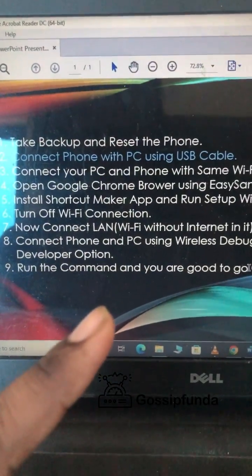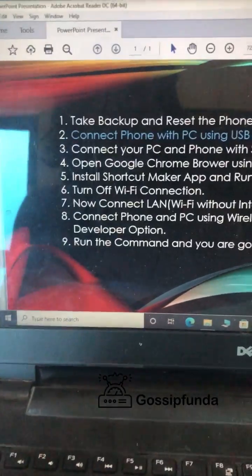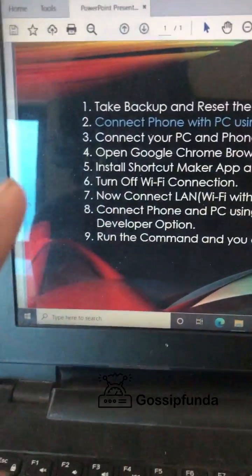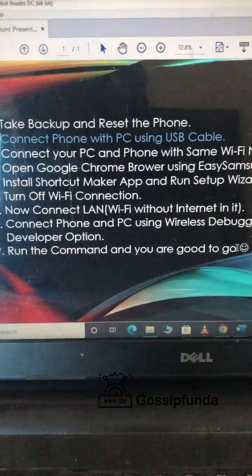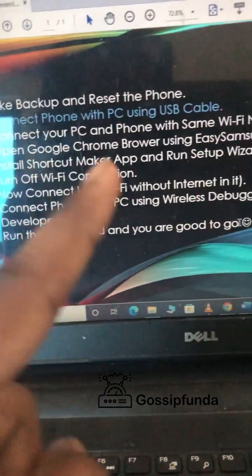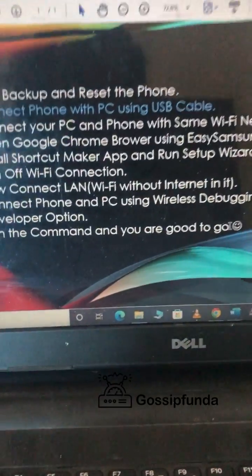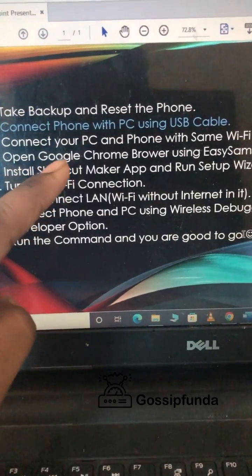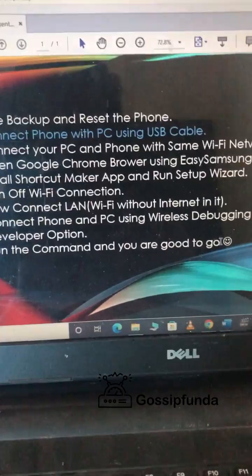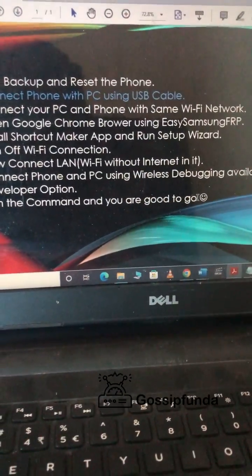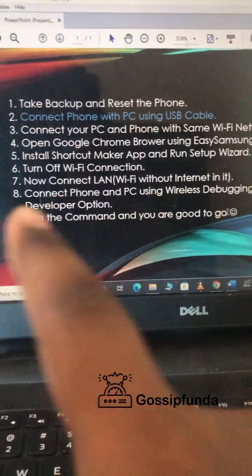You will need to take a backup first. You can download the tools app from the link in the description. You will need to connect the phone to the PC via USB cable. Once connected, you will also connect your PC and phone to the same Wi-Fi network. These three steps are the most important steps. Then you will need to open Google Chrome using the FRP app.